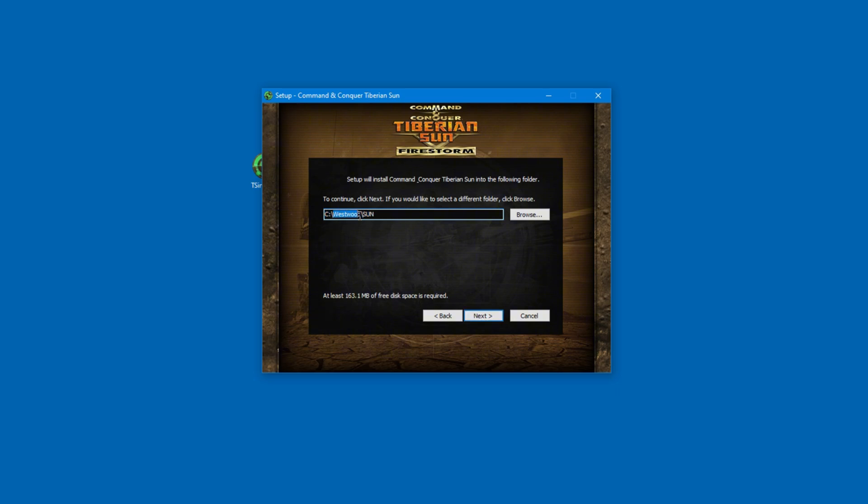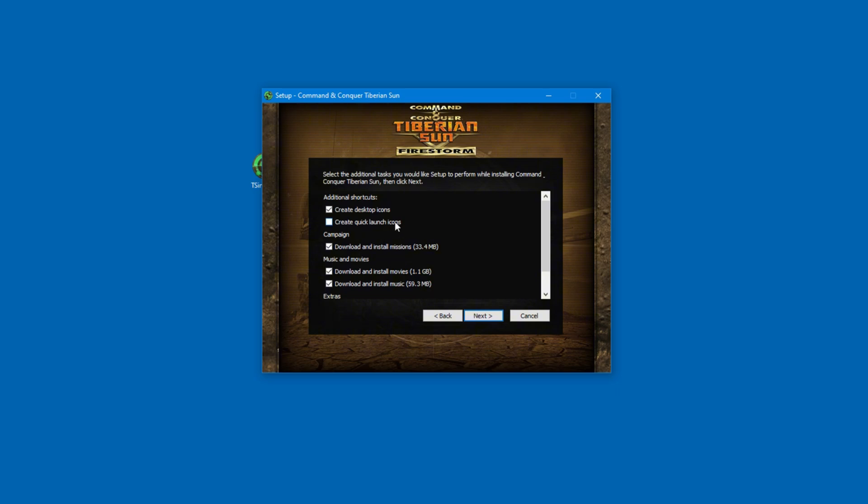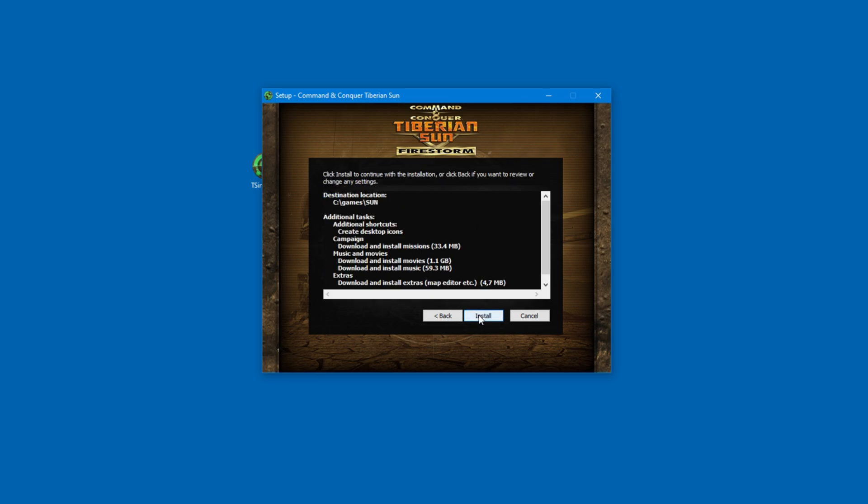By the way, this does include the Firestorm expansion, so everything will be included here. When you get to this point, make sure to download everything, including the movies, the music, and the missions. It's important that you don't miss anything. The extras are optional, though.